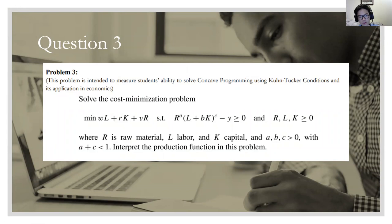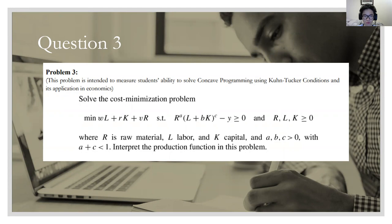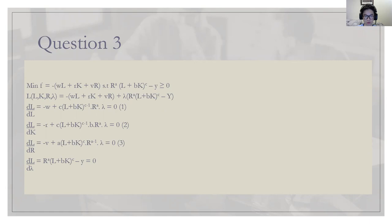Now, question three: we are asked to solve the cost minimization problem. The objective is to minimize wL plus rK plus vR, subject to the constraint r to the power of a times (L plus bK) to the power of c minus y, greater than or equal to zero. Here r is raw material, L is labor, K is capital, a, b, c are all greater than zero, with a plus one less than one. We are going to interpret the production function in this problem.